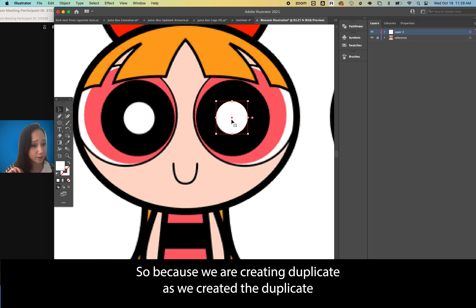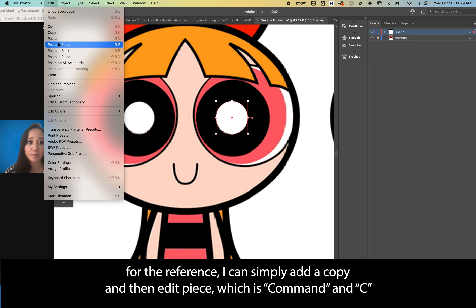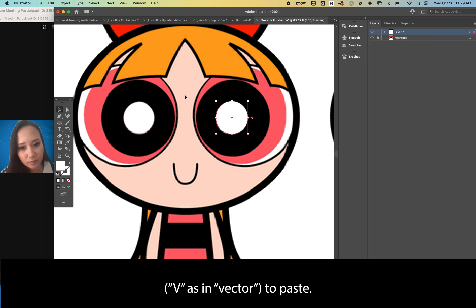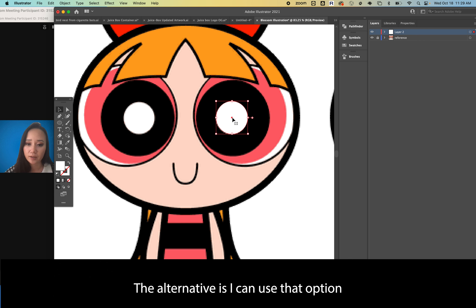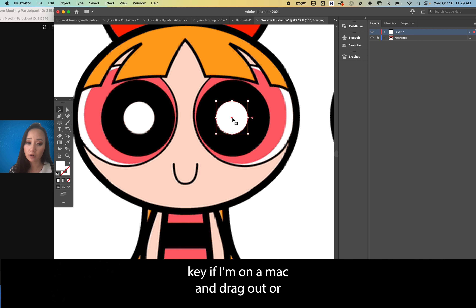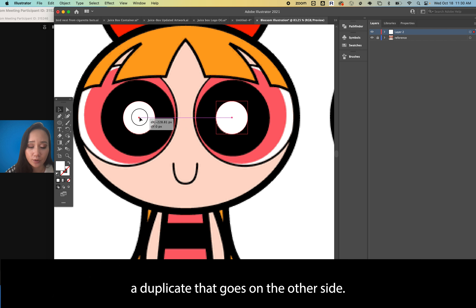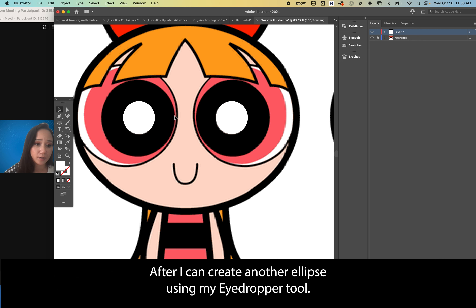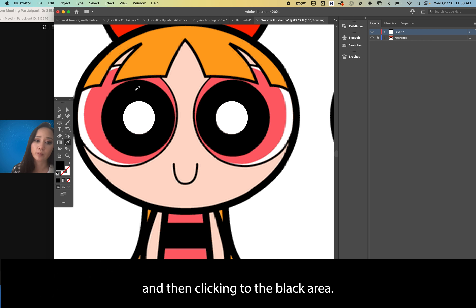Because we're creating duplicates, I can simply Edit > Copy (Command+C) and Edit > Paste (Command+V) to create a duplicate — Command+C as in 'copy,' Command+V as in 'paste.' Alternatively, use the Option key on Mac or Alt key on PC and drag out a copy. I'm going to drag out a duplicate for the other side. Then I'll create another ellipse, eyedropping to black by pressing I and clicking the black area.